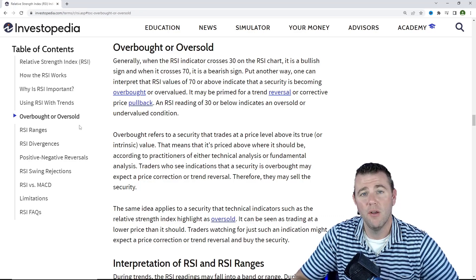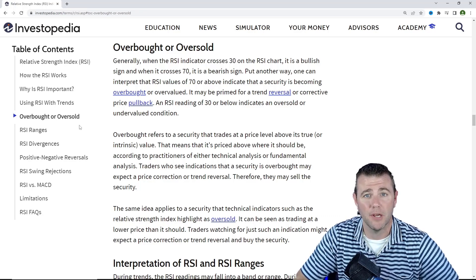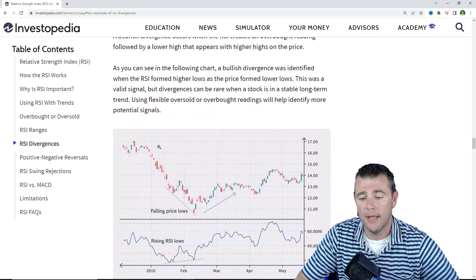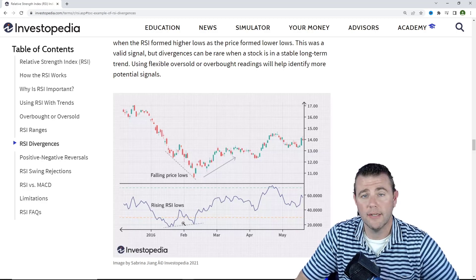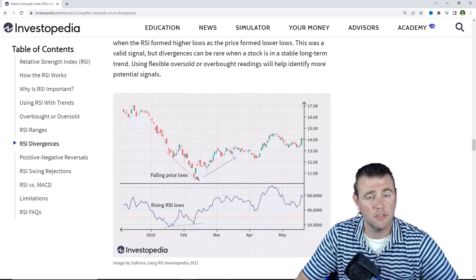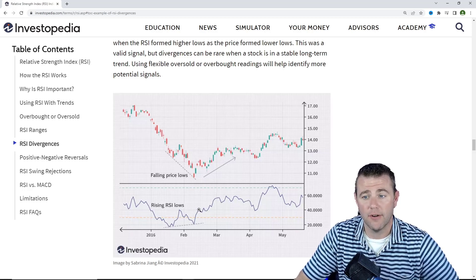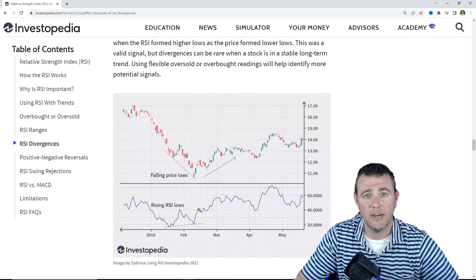Just to clarify: just because it's overbought or oversold doesn't mean you should instantly go buy or sell that stock. Wait for the confirmation that it's coming back the other way before using it as a guide to jump on board. You also have RSI divergences — just like with any divergence, if price is moving in one direction and the indicator is moving in another, that indicates a potential reversal coming. Then you wait for either a positive reversal sign from the candlestick patterns, or the RSI coming out of that oversold condition and starting to move higher.